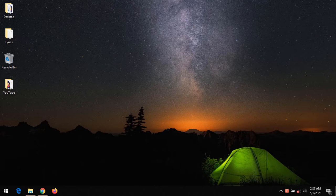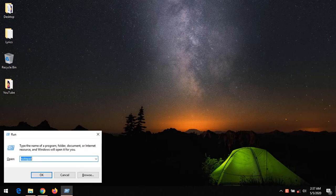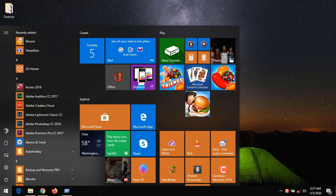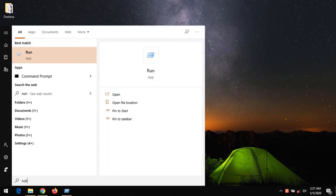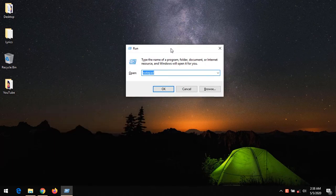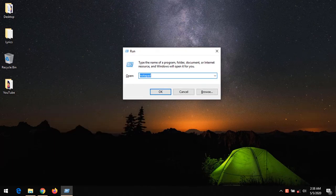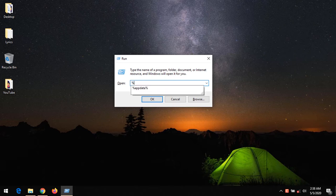To delete temporary files on Windows, press Windows+R on your keyboard, or press the Windows button and search for Run. Launch the Run app and type %temp%.